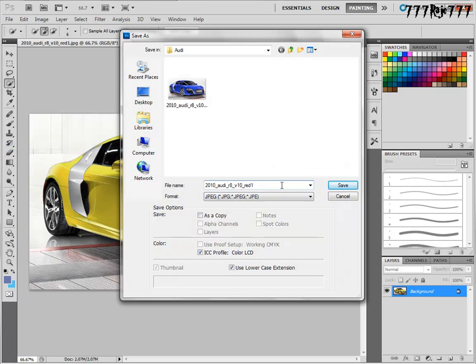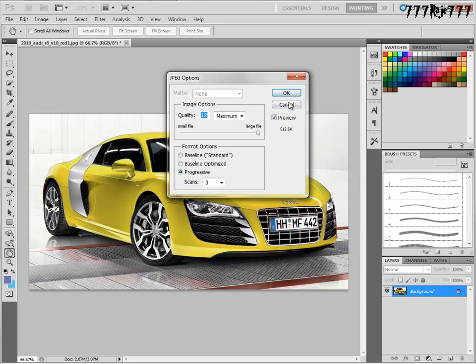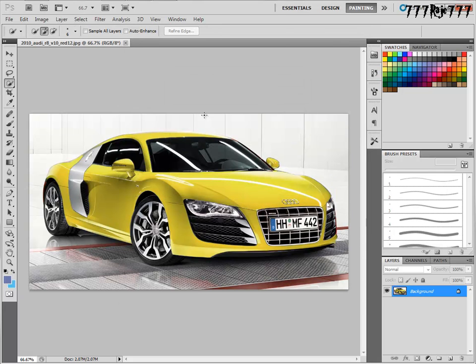So again go to Save As and change its name. Save, okay.